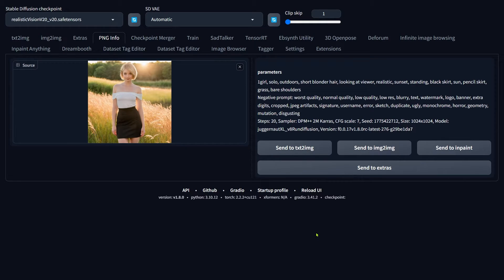Hey everyone! Today, we are diving into how you can change someone's hairstyle in Automatic1111. And I've got two awesome methods to show you.